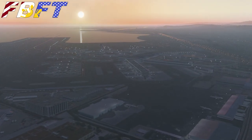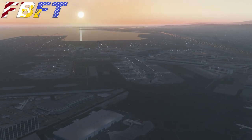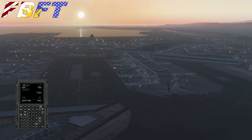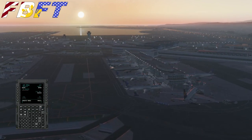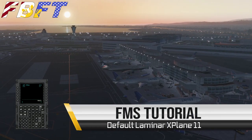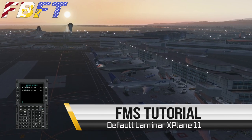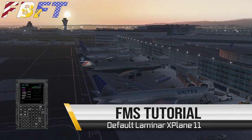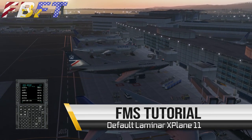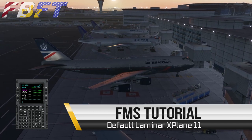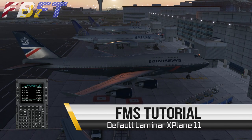Greetings SimCaptains and welcome to San Francisco. Today we're going to be exploring one of the most critical and useful pieces of equipment on board a modern airliner — the FMC or FMS. Specifically today we're going to be working with the default Laminar FMS system, operating a Boeing 747-400, one of the many default aircraft provided in X-Plane 11.